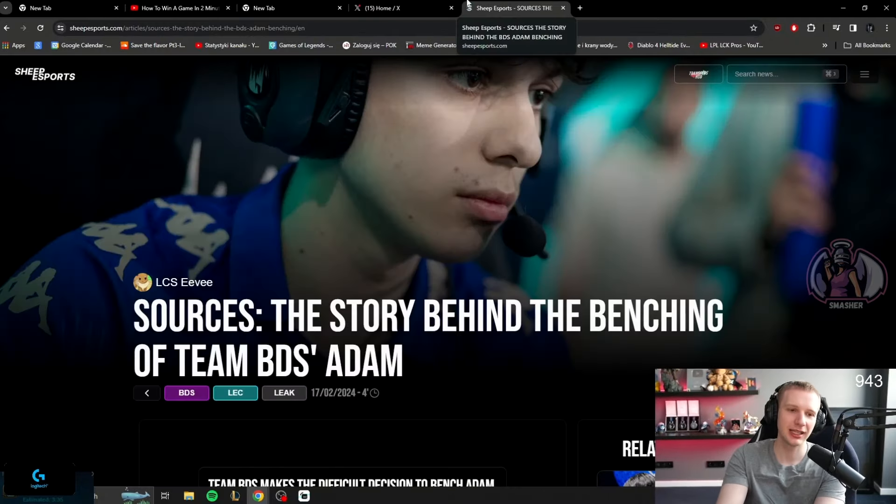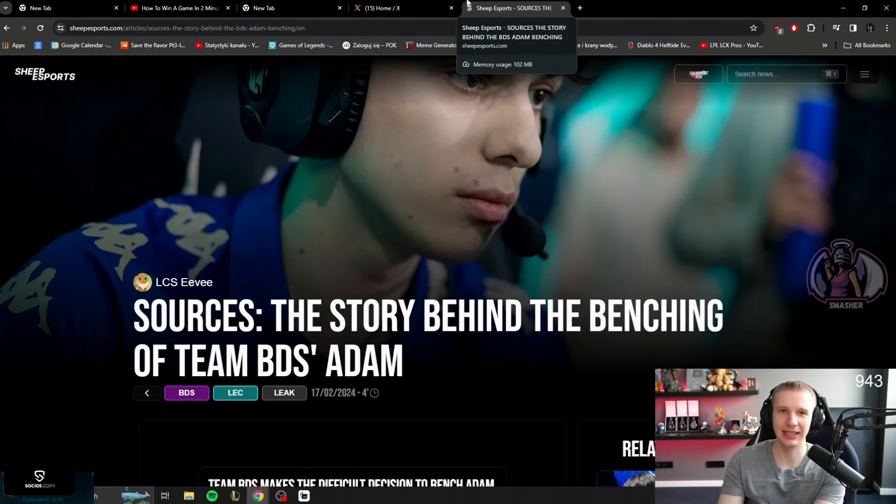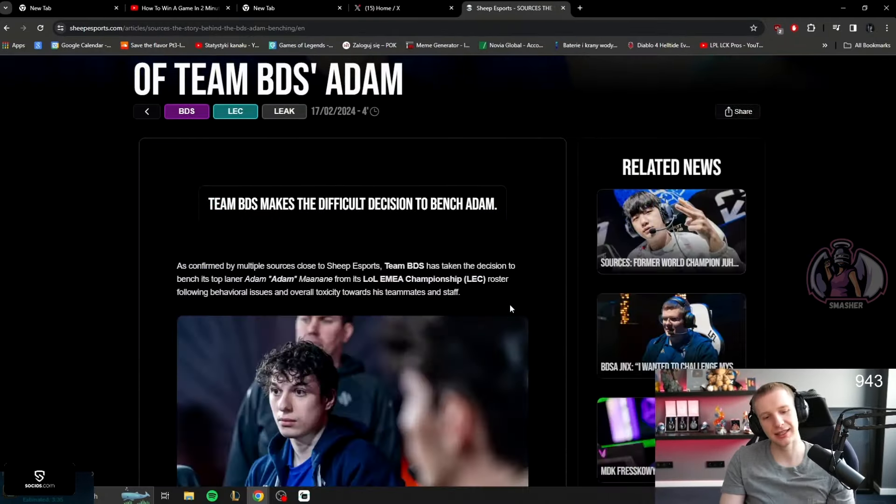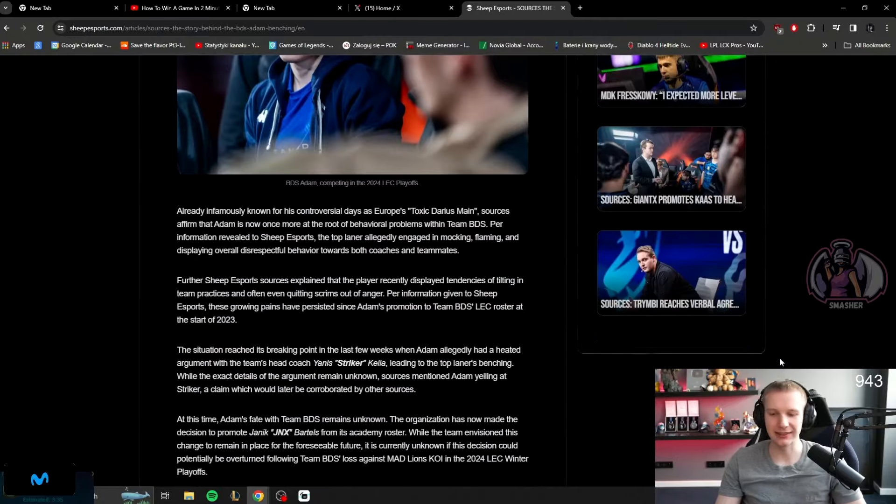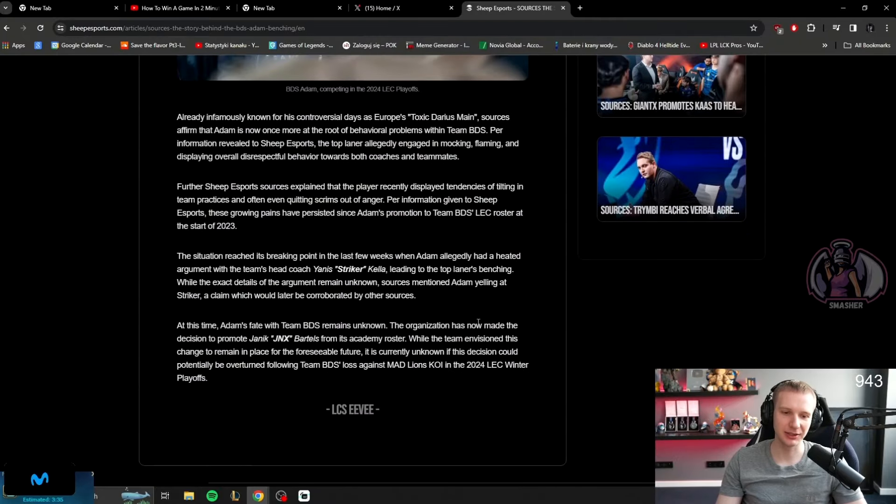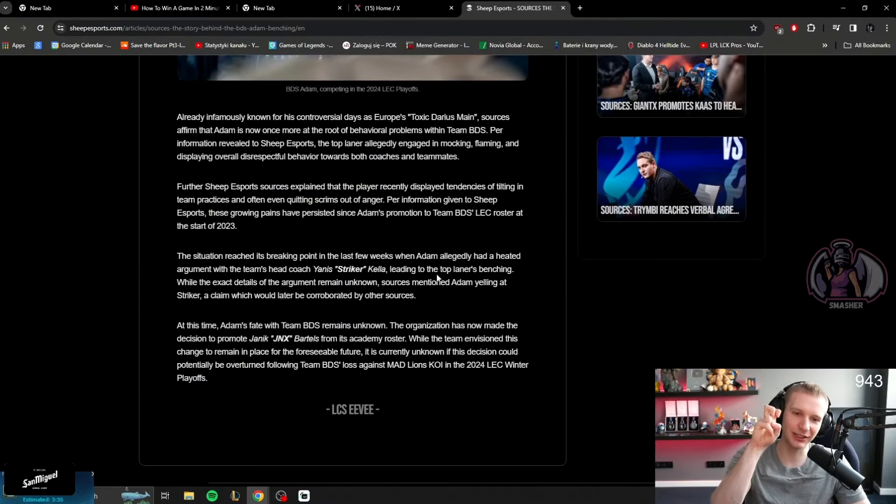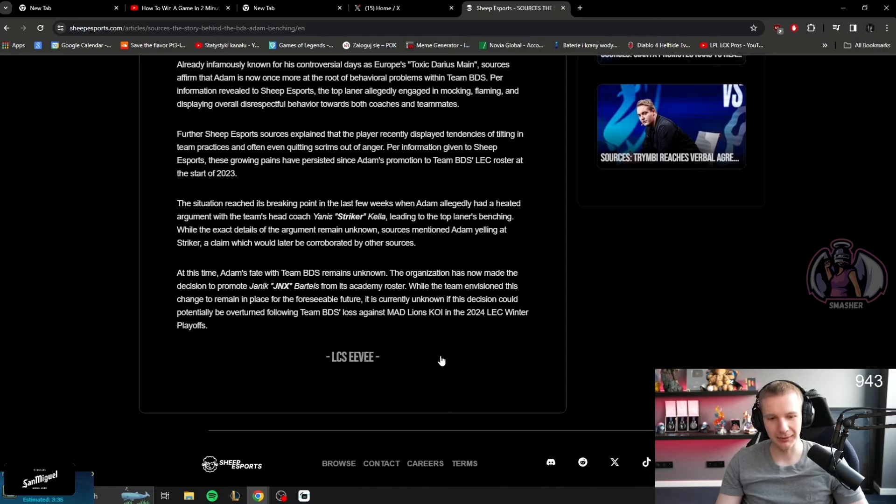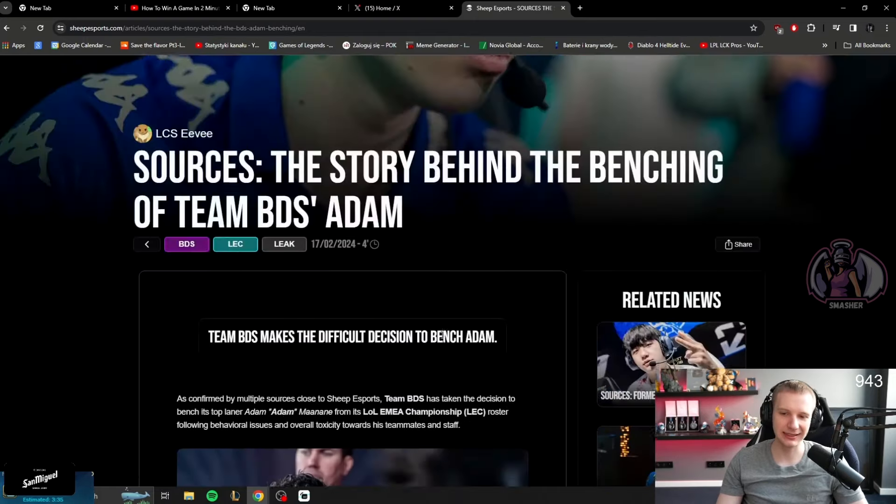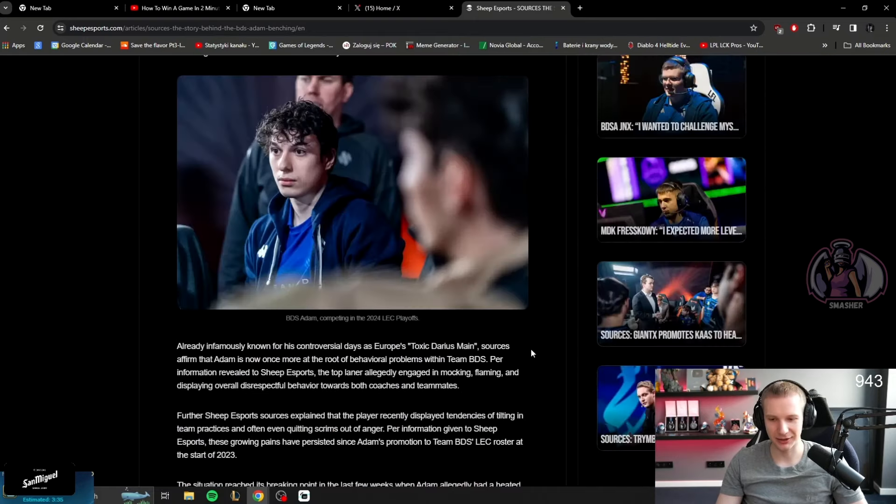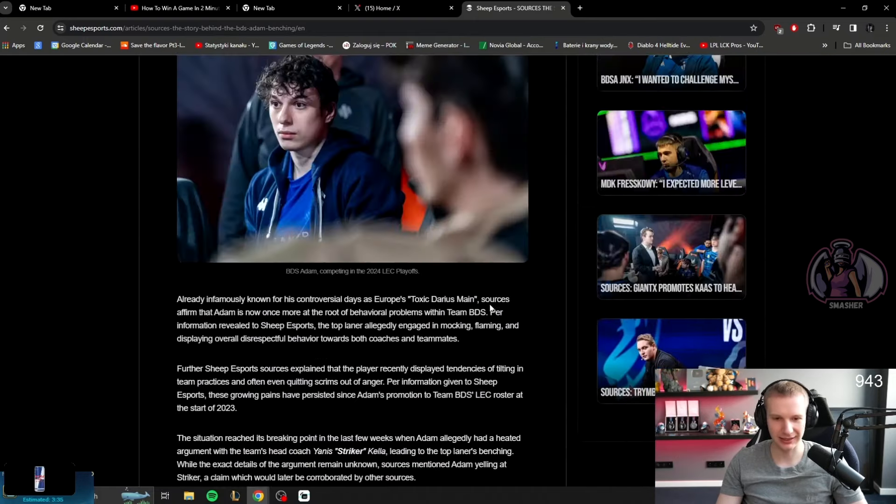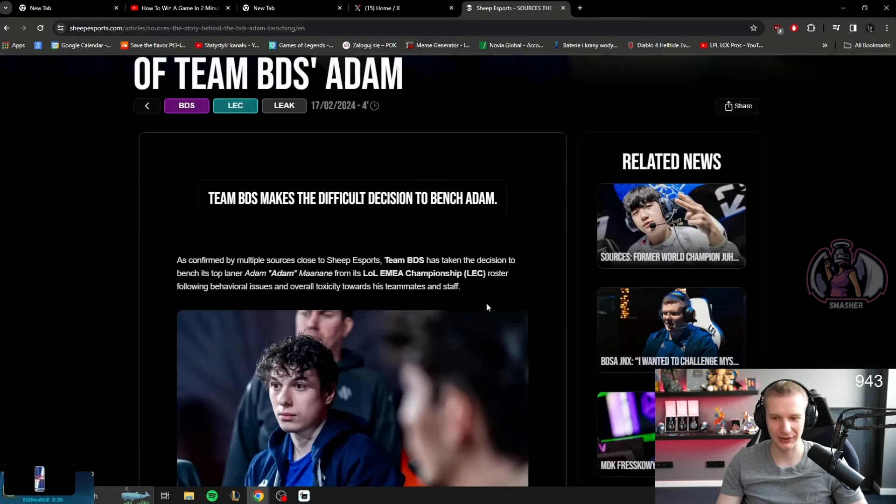He was benched and I don't want to read the article because I actually did it yesterday. I understand that he was benched because of anger issues and toxicity. That being said, I think this team without Adam does not function as well as it does with Adam.